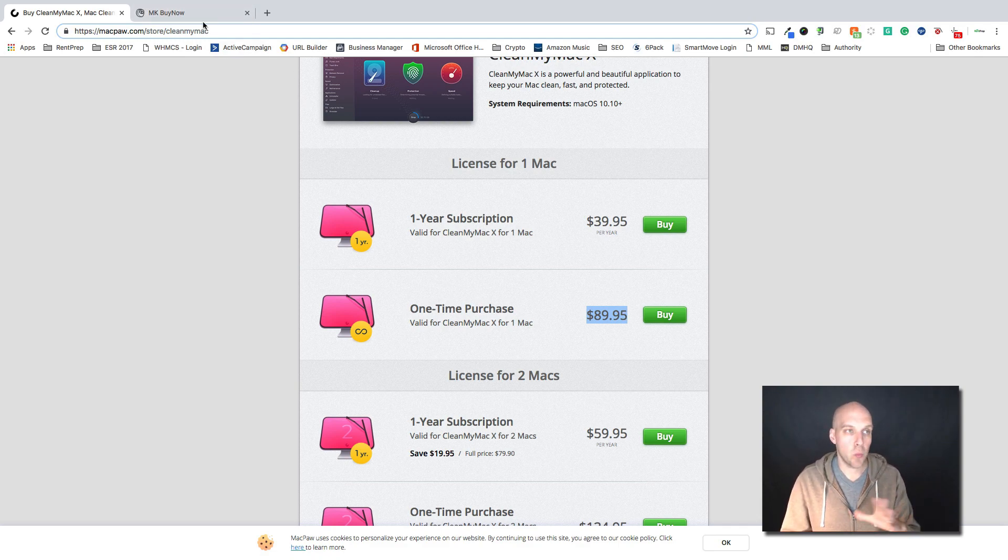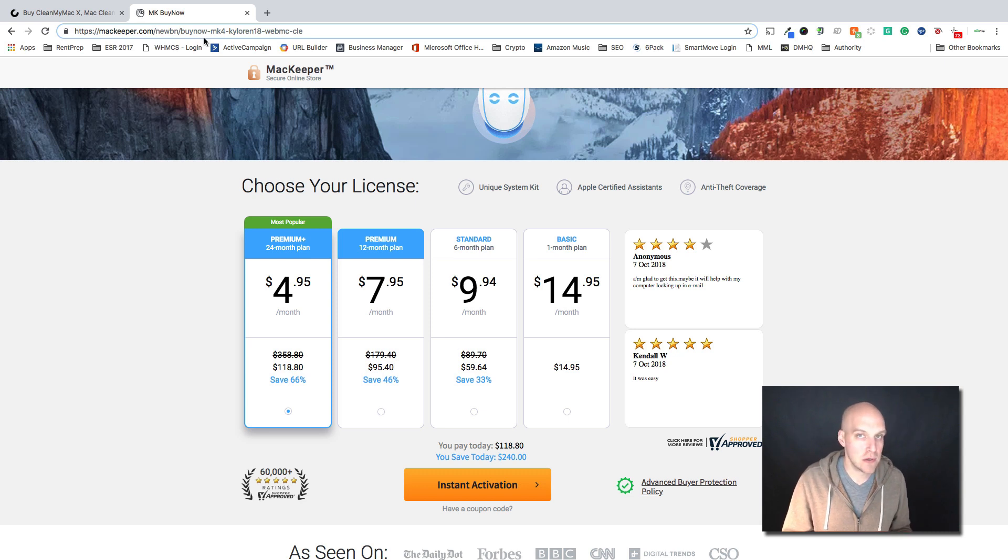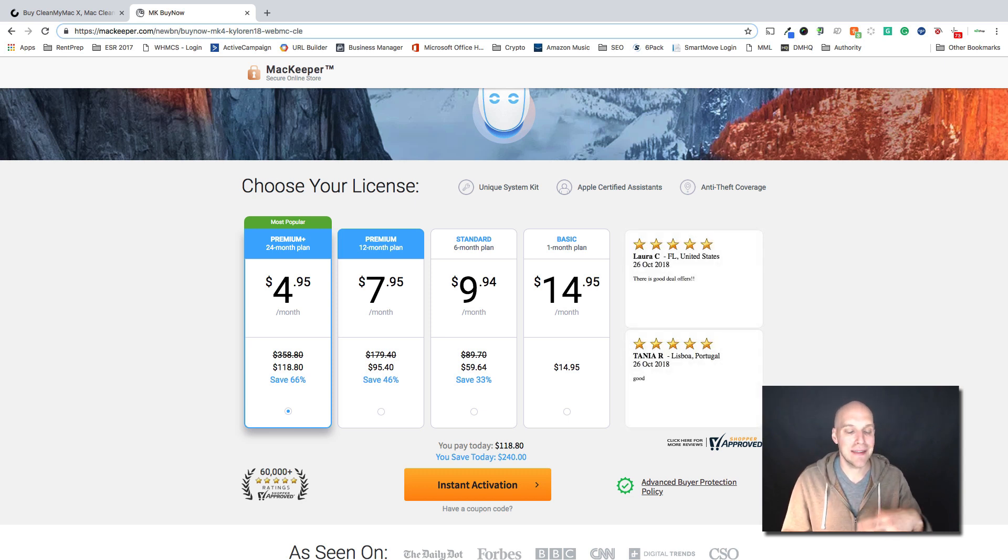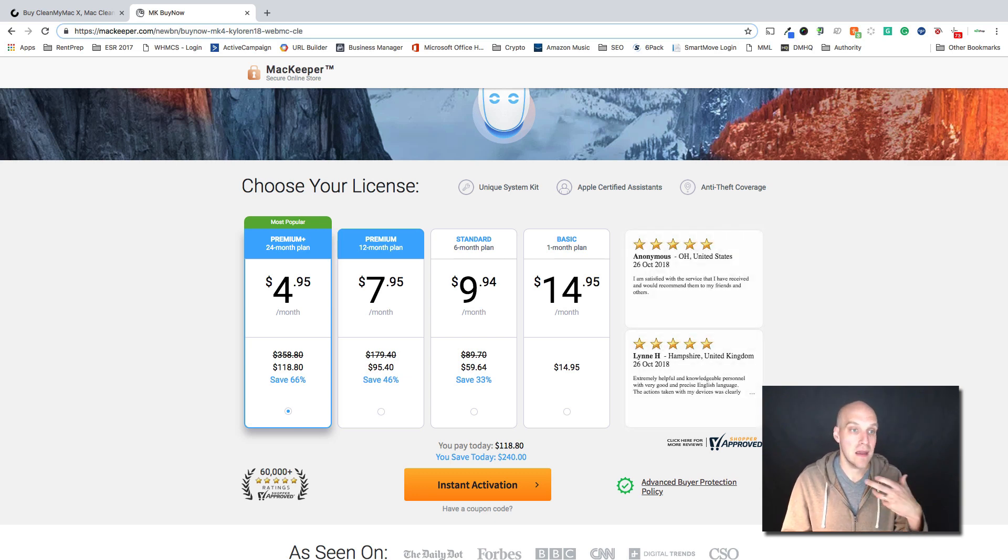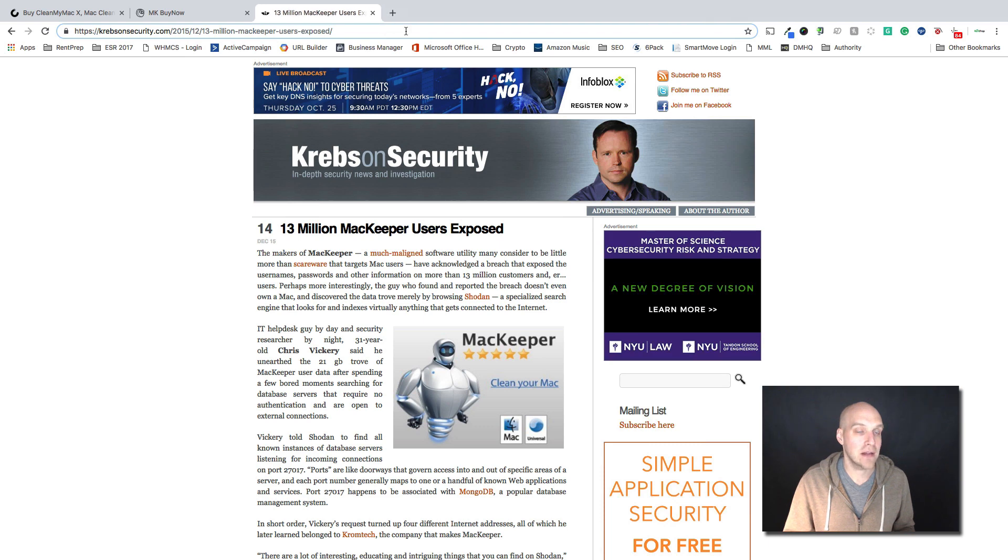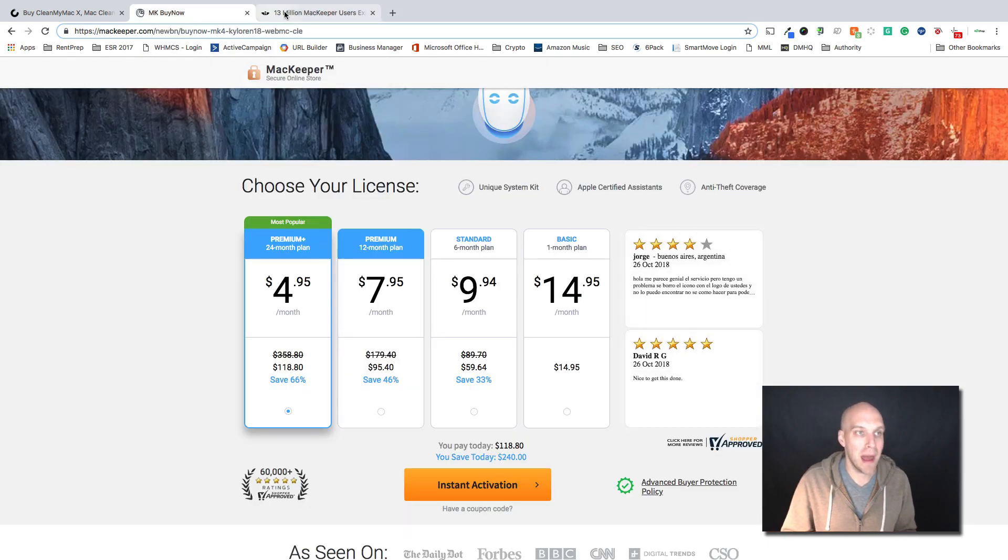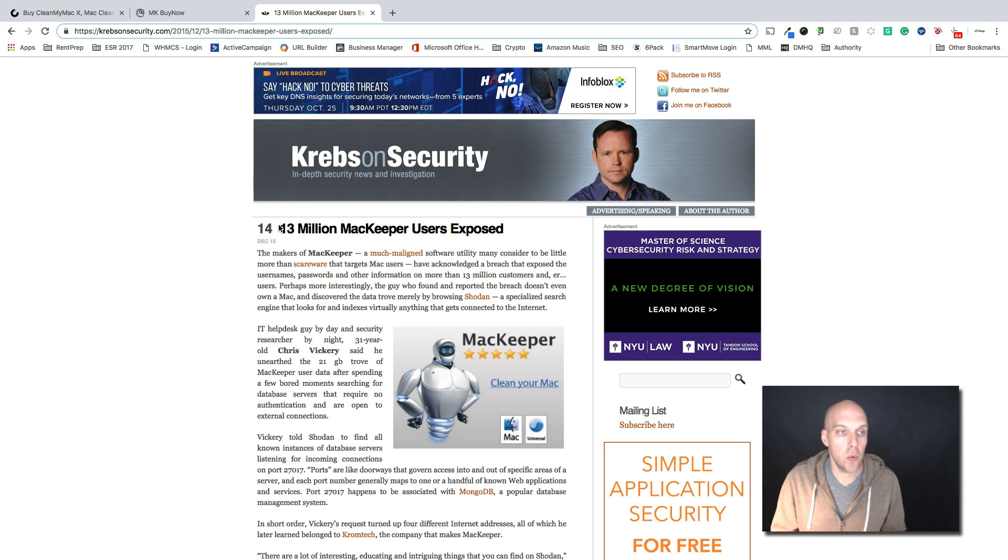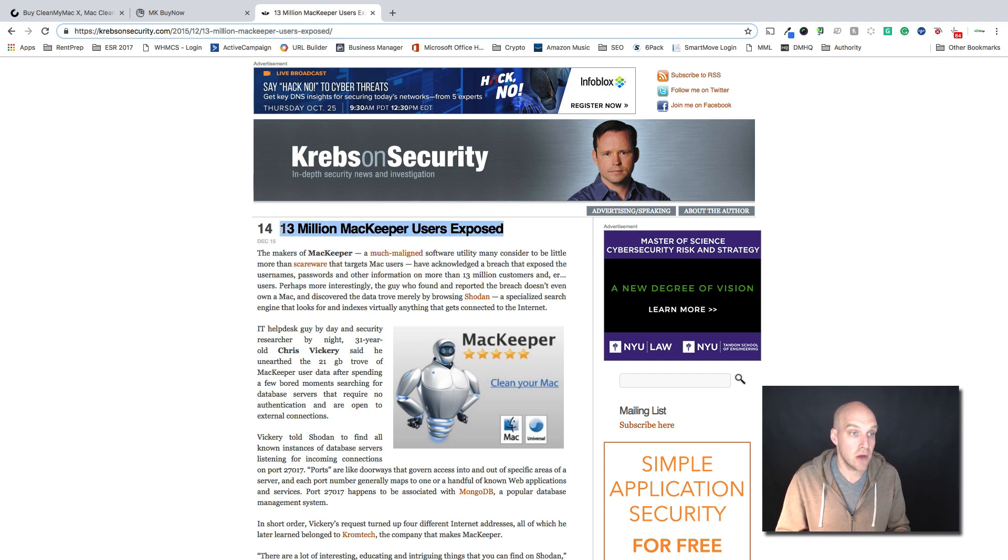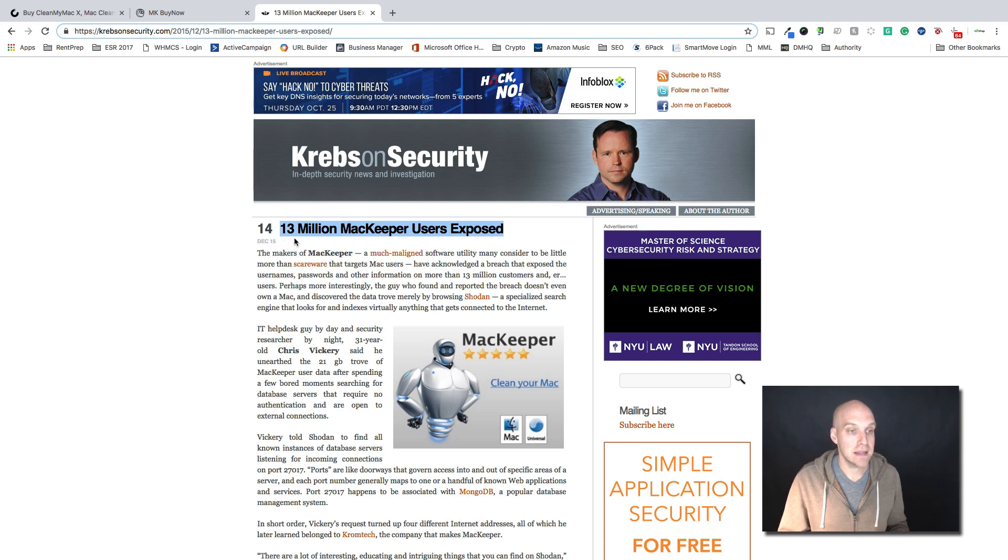If there's one thing that kind of put me on the fence between these two services, it's the fact that the purpose of the service is to keep your computer running well and clean and making sure it's secure. And what I found actually after making my last review video on MacKeeper is that there were 13 million MacKeeper users whose information was exposed.